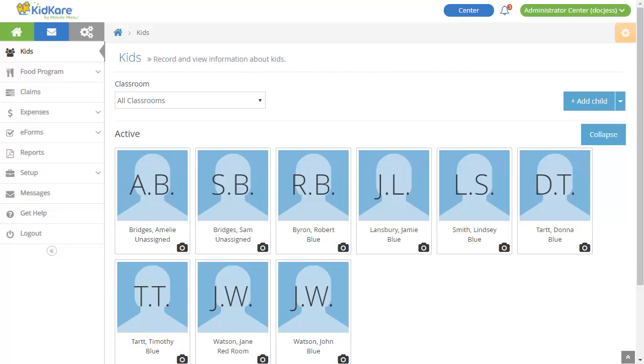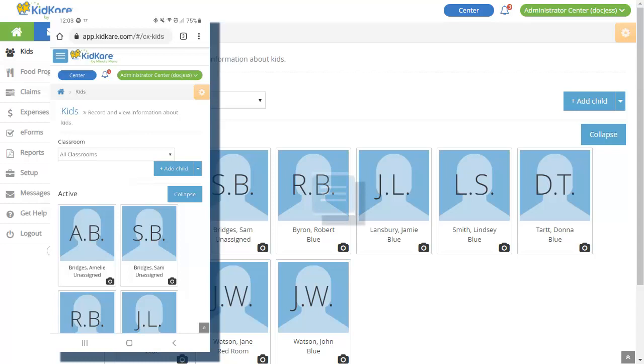Once you log in, you land on the Kids page. This page displays participants who are currently enrolled. Use the menu to the left to navigate KidCare. Note that this menu is collapsed by default on smaller devices. Simply tap the blue and white hamburger icon to expand the menu.